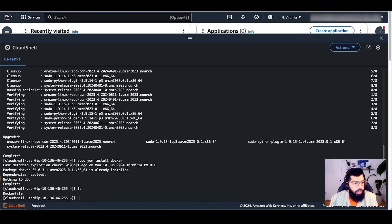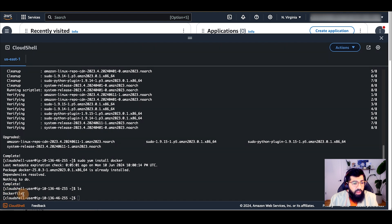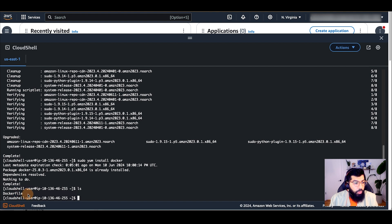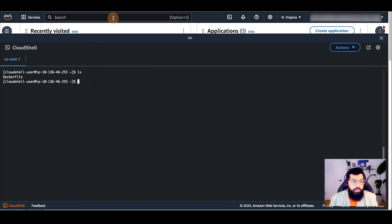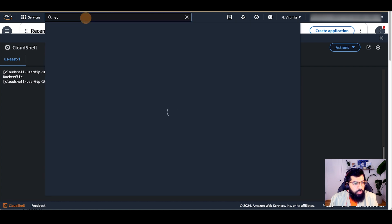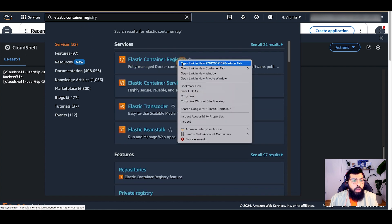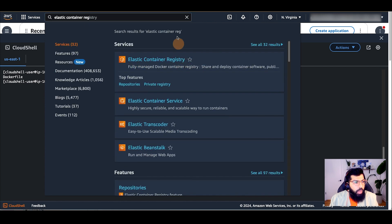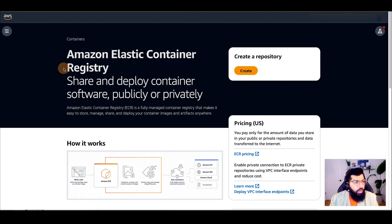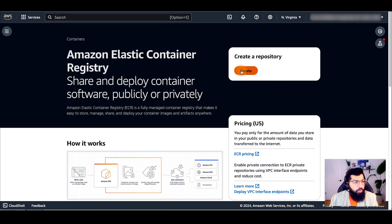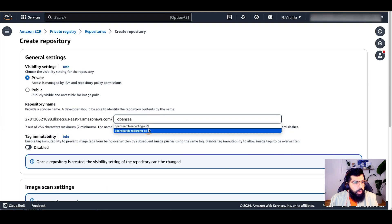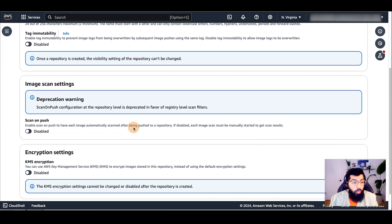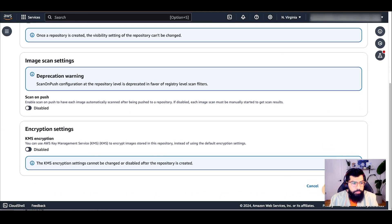Now I will use Elastic Container Registry or ECR to create a private repository. I can either do that through the AWS console or I can do it through the command line interface or CLI. I'm going to show you how to do that through the AWS console. So I'll search for Elastic Container Registry in my AWS search bar and I'll open that in a new tab. I will now click on Create Repository and I'll name it OpenSearch Reporting CLI.